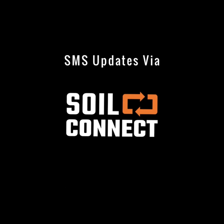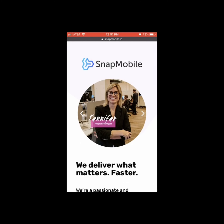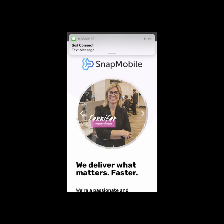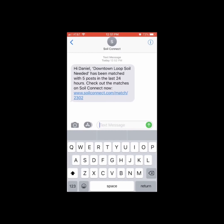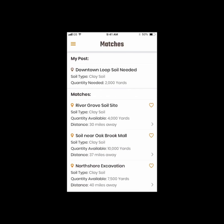Here are some messaging updates on Soil Connect. Another great feature is the SMS text updates from Soil Connect. Here's an example of the type of text you'll get. When you first create a post, you'll get a text the next business day with a summary of your matches. Simply tap on the link in the text and you'll be taken to your matches in Soil Connect, where you can view more information about each post and decide who you want to contact.